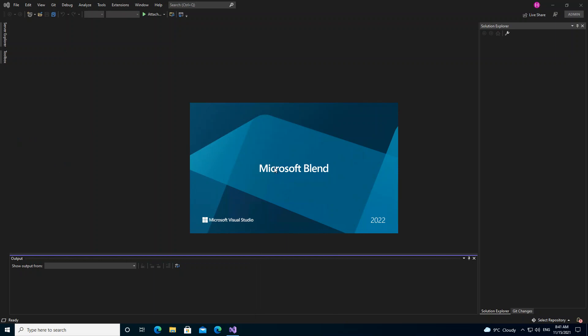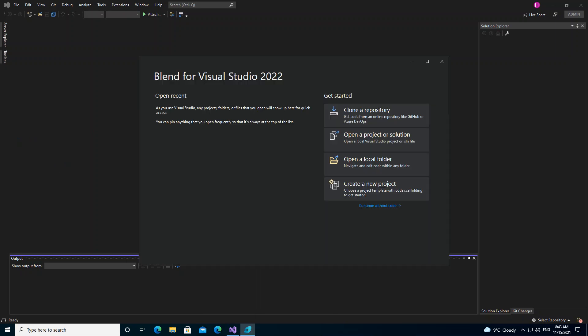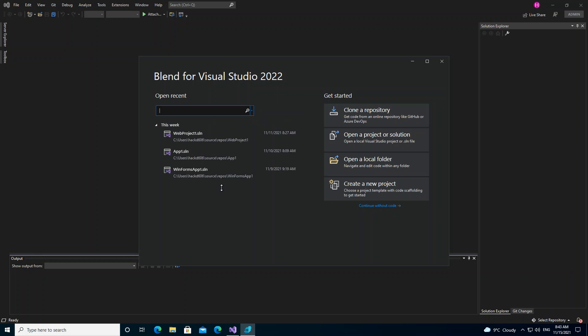Okay, so this is what you get once you're opening it for the first time. You might be prompted to add your Microsoft email address and whatnot.